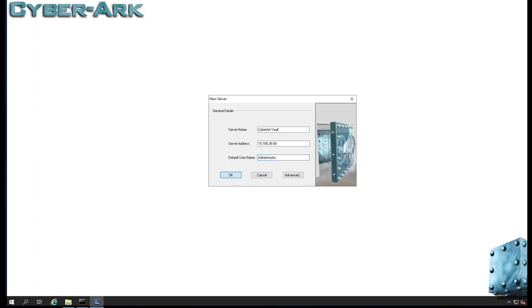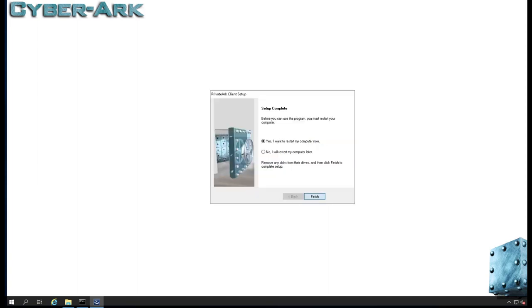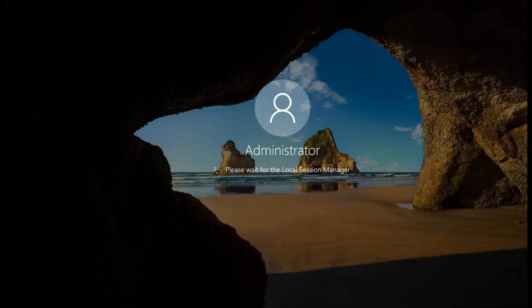Default administrator, that's the user we logged in. I'm going to restart it.